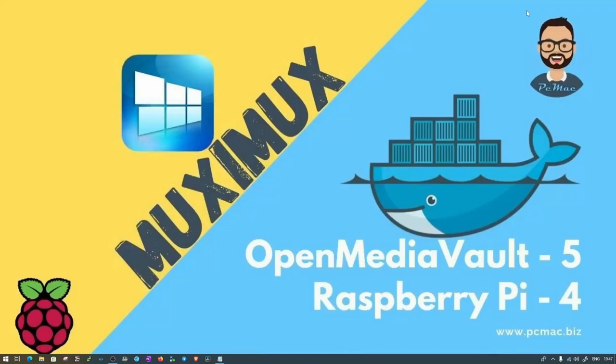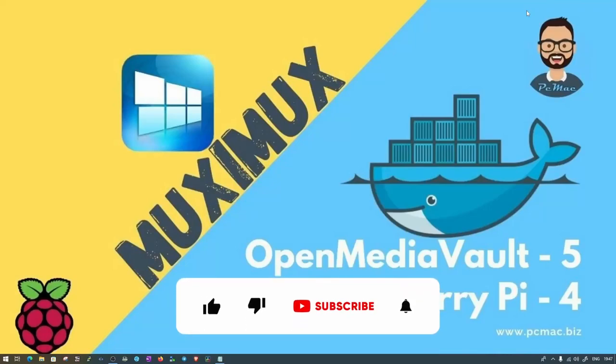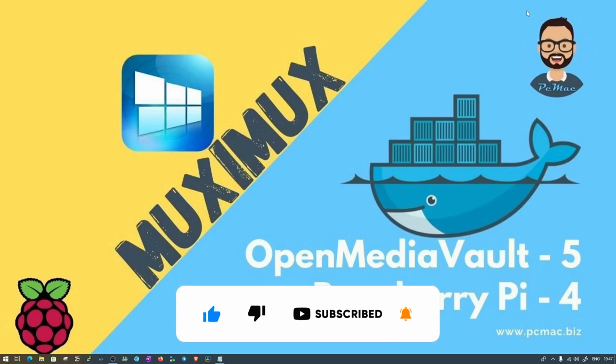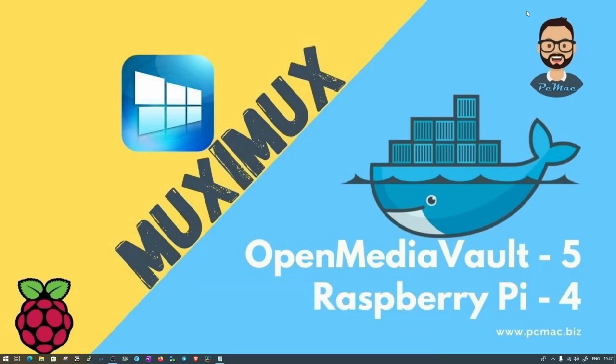Welcome to PC Mac. In today's video I'm going to show you how you can install Muximux on Raspberry Pi 4. I'm running Raspberry Pi 4, the 4GB version. For those who don't know what is Muximux, it's a software through which we will see all our apps in a single window from where we can operate them.